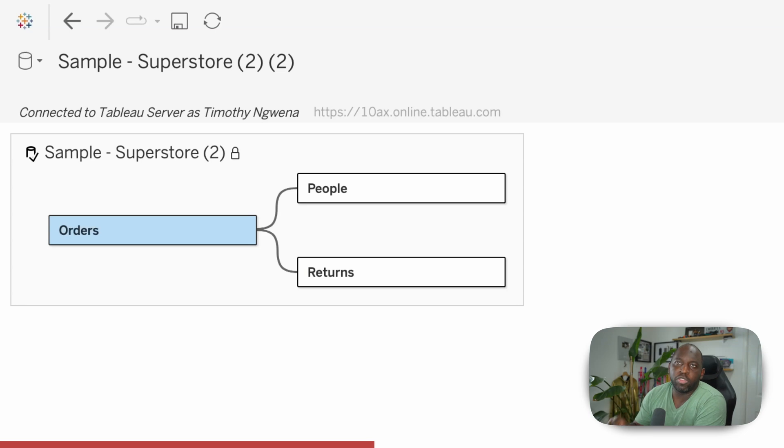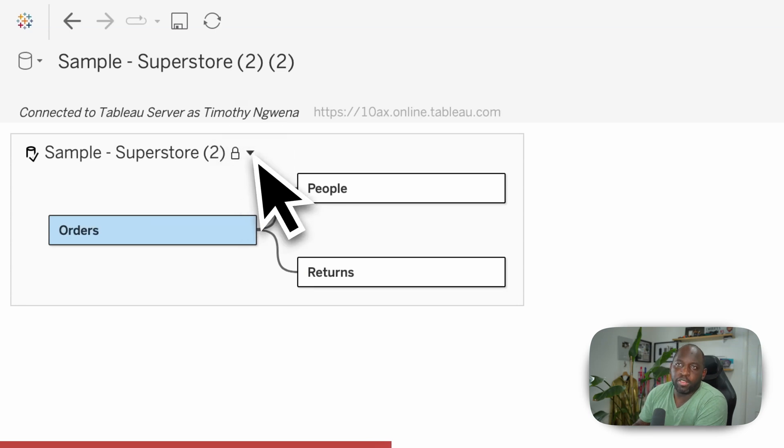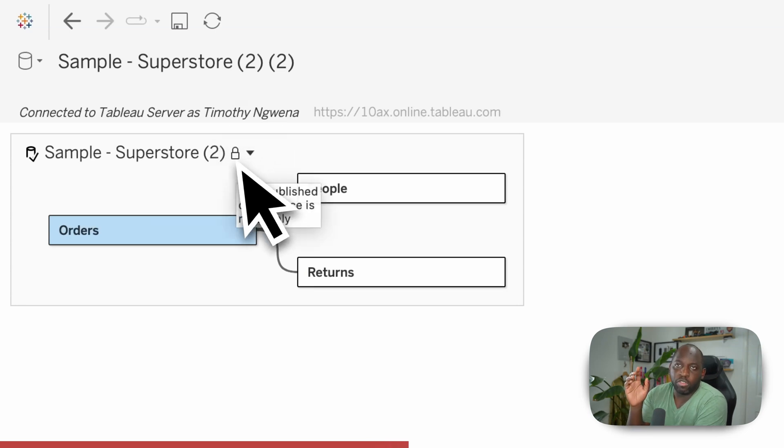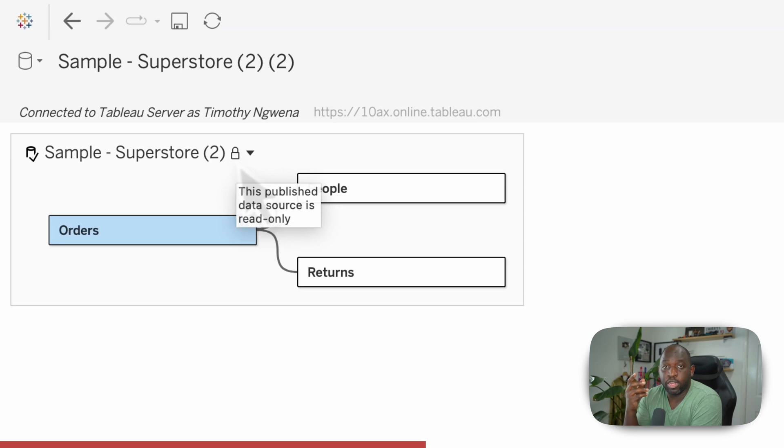It's a published data source. And you can see here, there's a little lock icon to say, hey, look, this data source is locked because it's a published data source. It's read only.